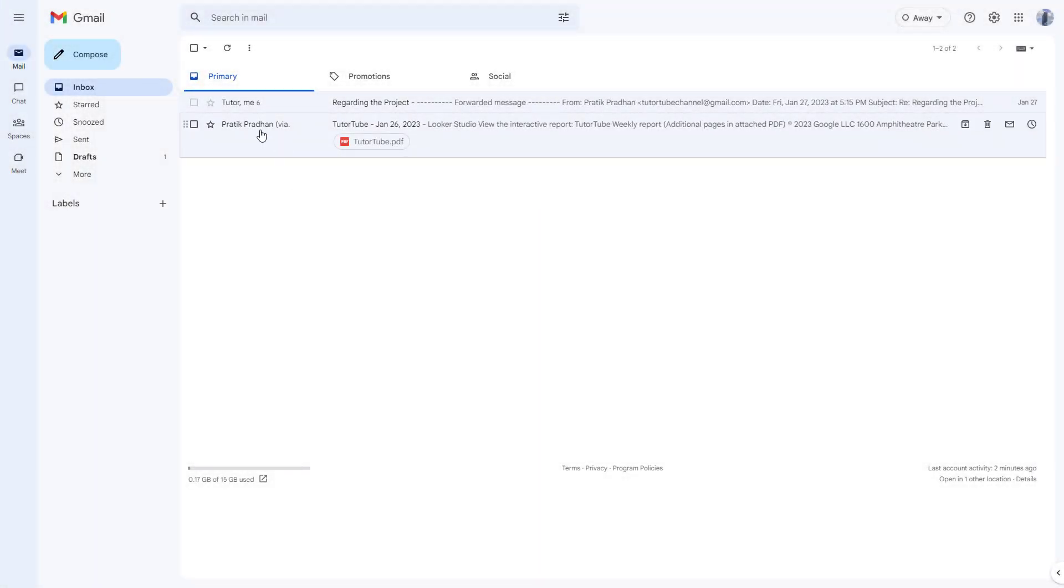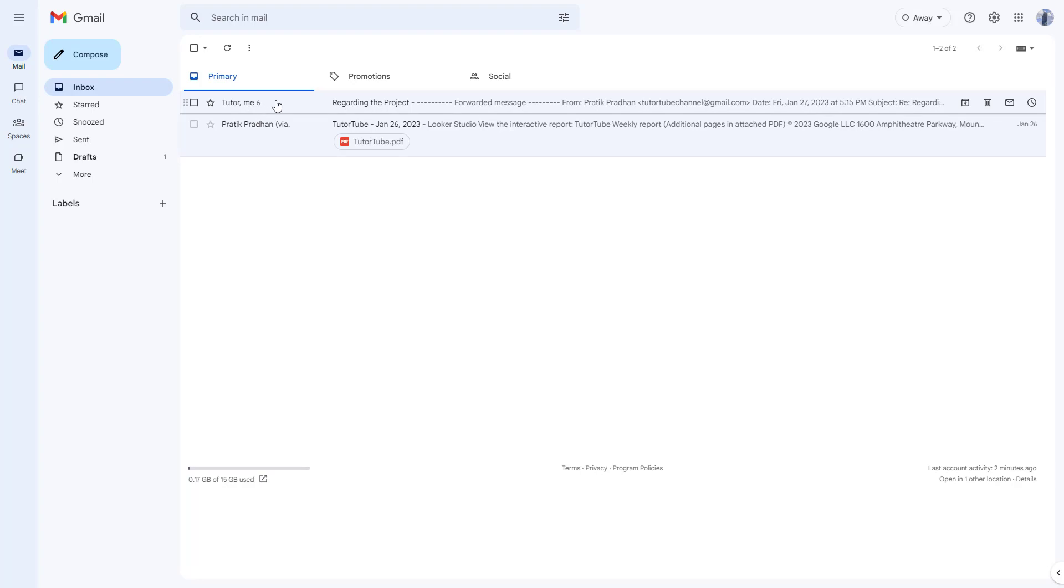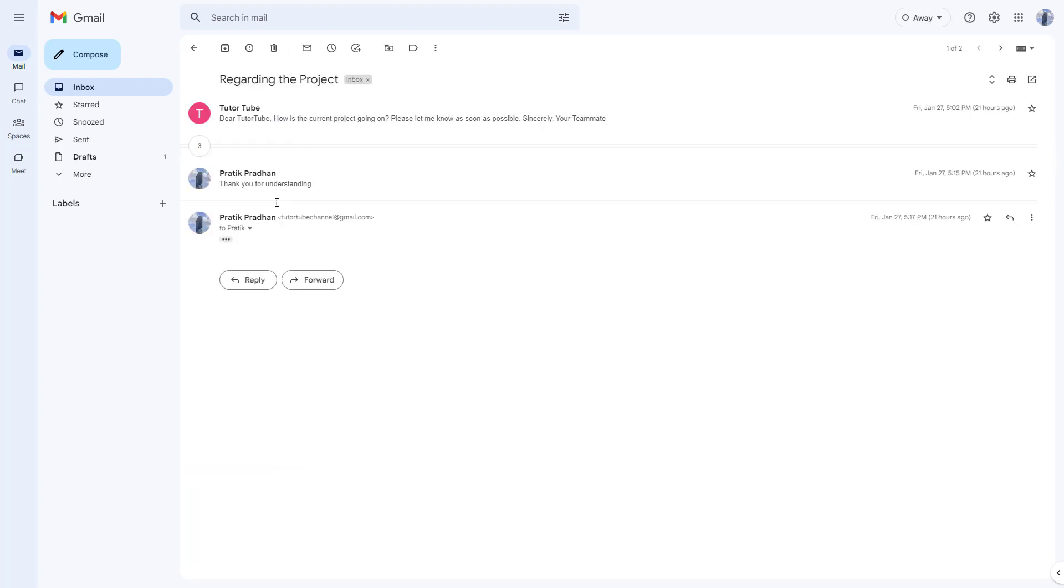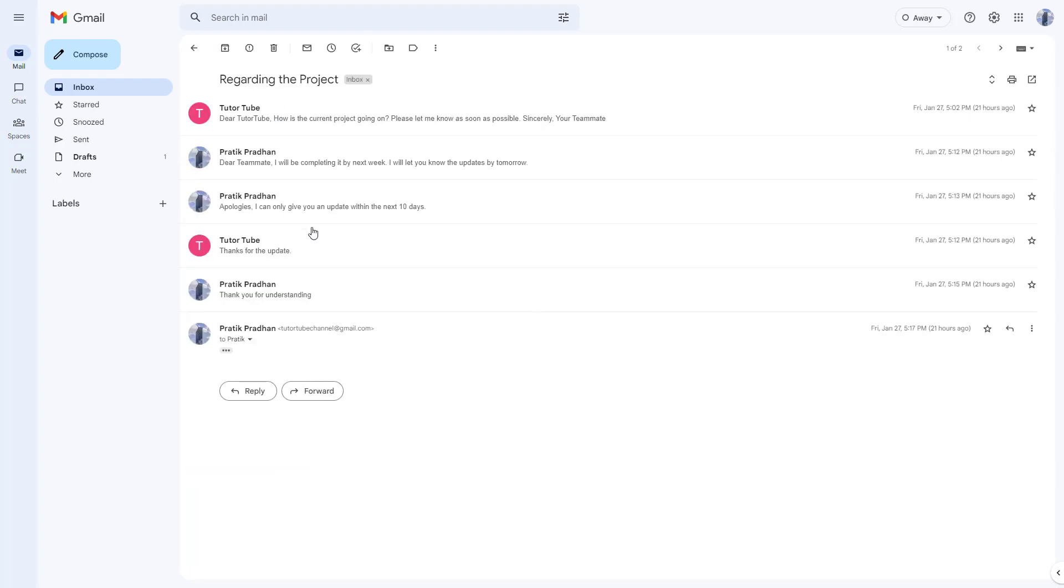Over here, if I go to this threaded mail, you can see that I got multiple thread mails together because we replied back and forth for the same mail.